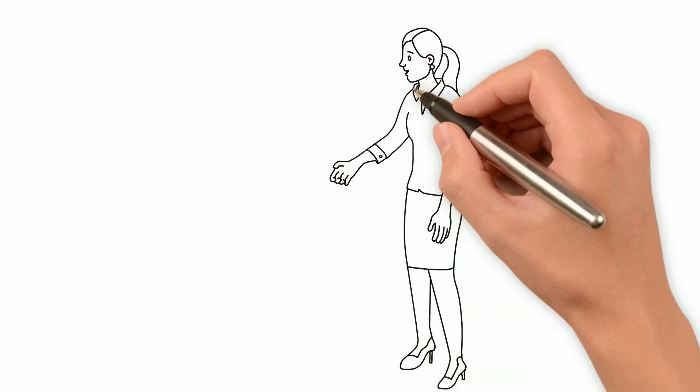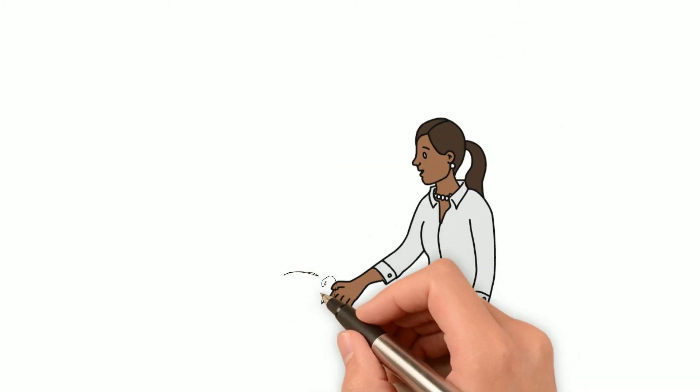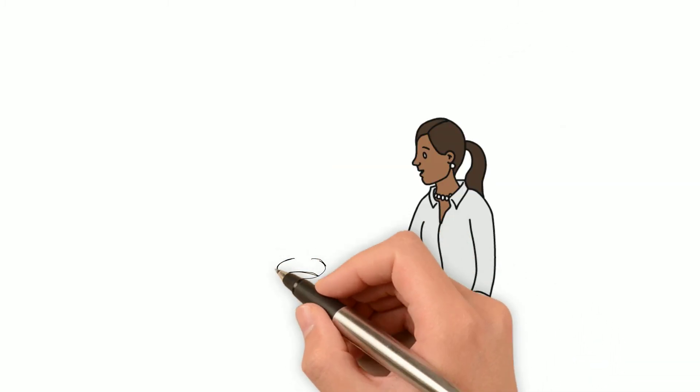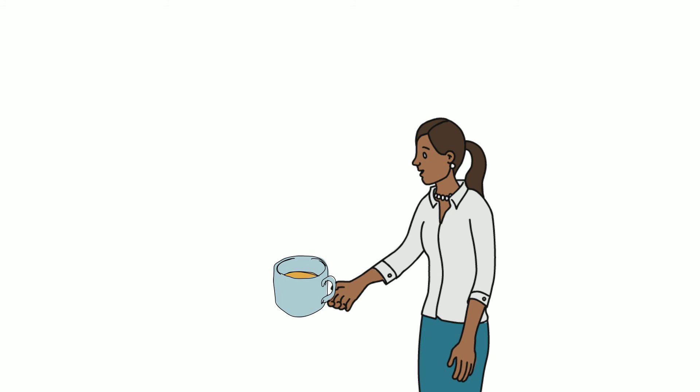Satisfied that all transactions have been posted, Jenna pours herself a cup of tea and awaits her request to be processed by SCO.